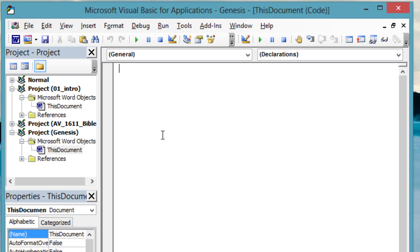In the center pane, type Sub Examples and press Enter. The VBA editor fills in some code for you.